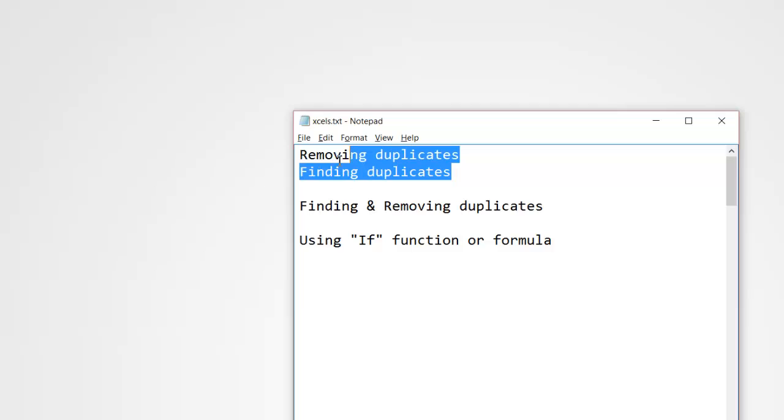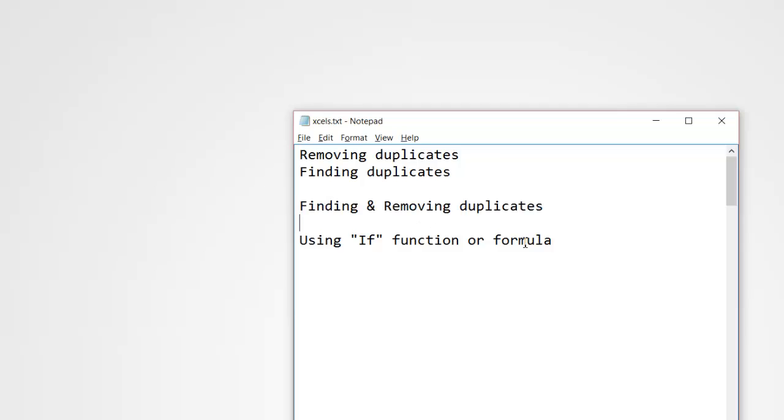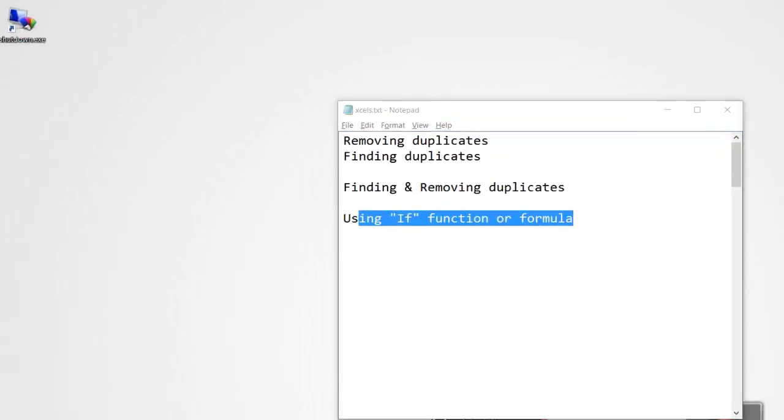If you're wondering why I have this line even though I have removing and finding duplicates here, why do I have this line separately? Well, you will come to know in just a minute. We'll use the IF function formula.